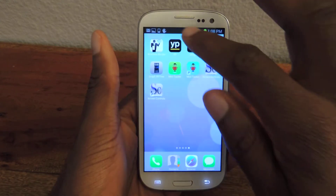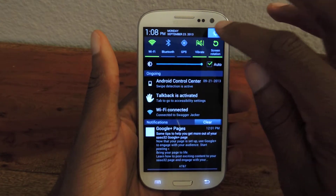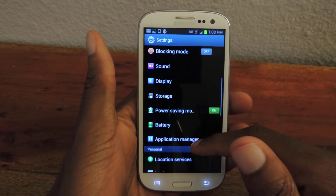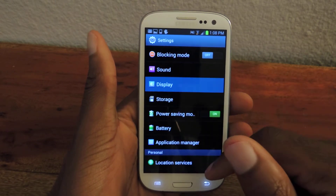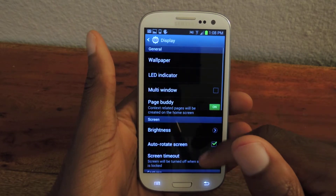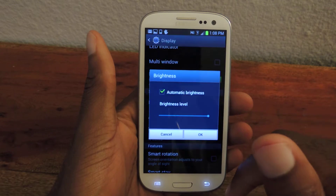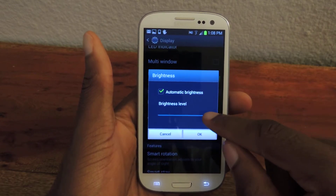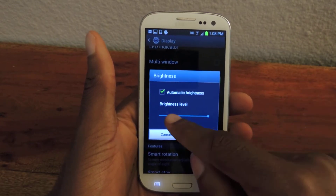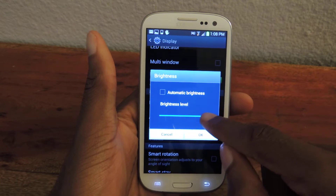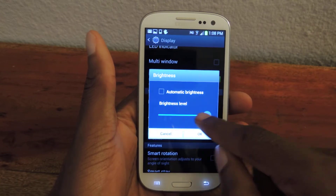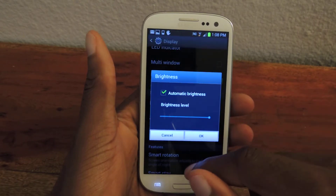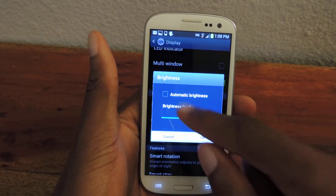Anyone with an S3 knows that they can adjust the brightness by just going to Settings, Display, and then Brightness. The thing about this is it just adjusts the brightness for your entire display and it's not dependent on any type of app that you're using.